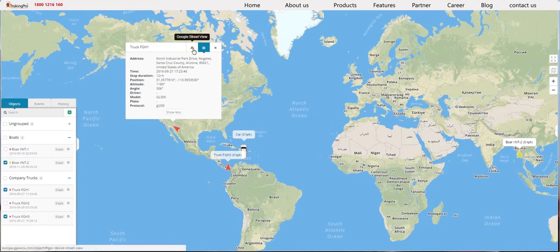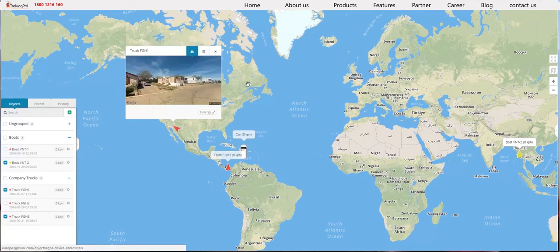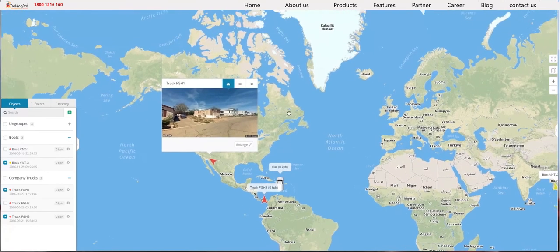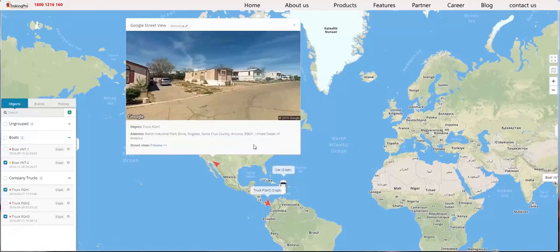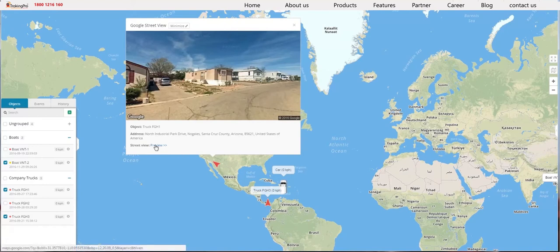Also, if you click on Google Street, you can see where your device is located. If you click Enlarge, you'll see a more detailed picture. You can also see the address. And if you click Street Preview, you can see the street in real time.